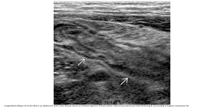T1 post-contrast MRI and pelvic ultrasound of the right lower quadrant in an adolescent with Crohn's disease, showing an isolated segment of ileum with bowel wall thickening and surrounding echogenic mesenteric fat.